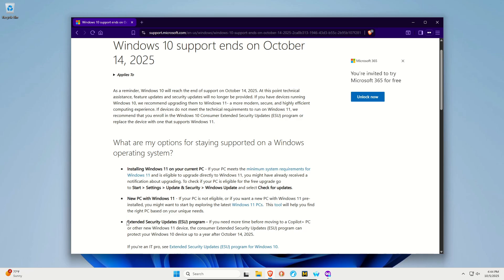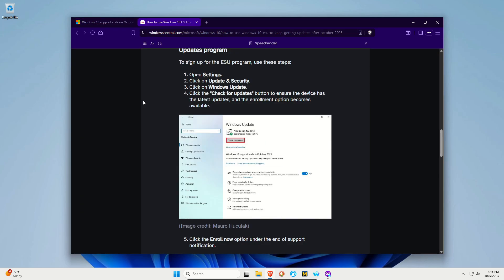You can sign up for ESU, which is Extended Security Updates. This does cost money. I assume most people are not going to want to spend money to do this. However, for those of you who do, I am going to link to this guide. In short, you go into the Windows update menu, look for the enroll now option, click on that and it will walk you through the steps.